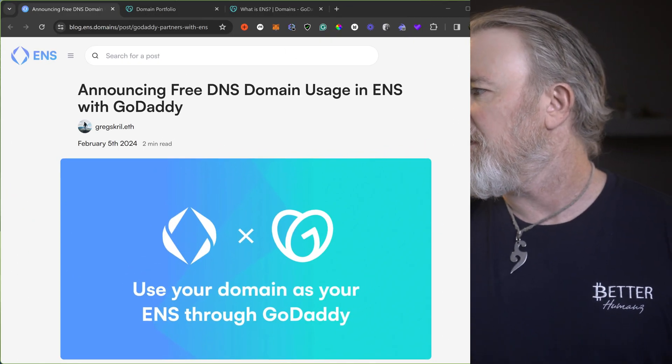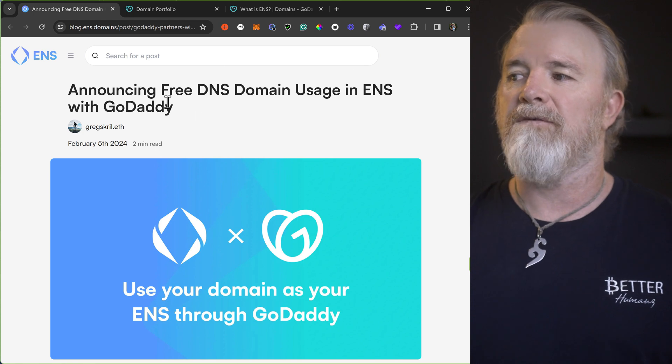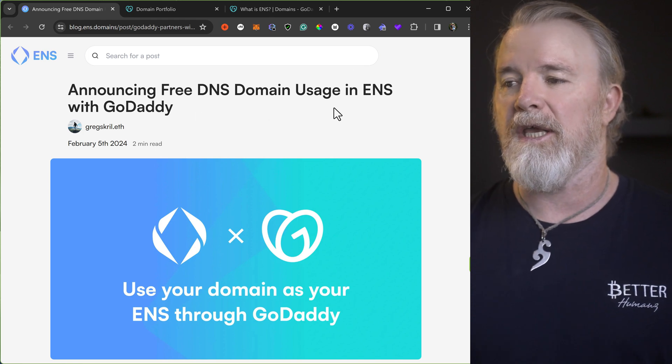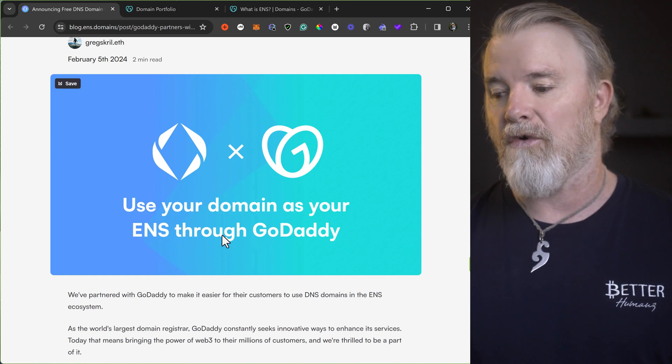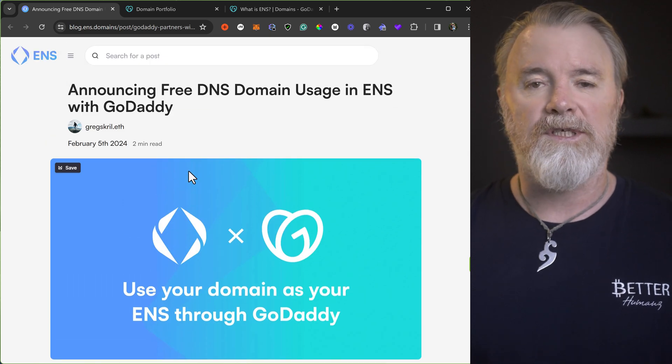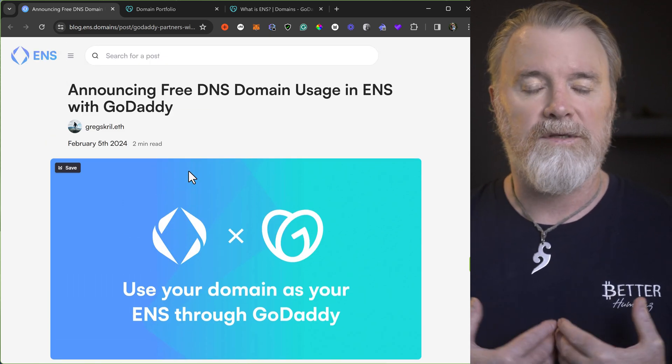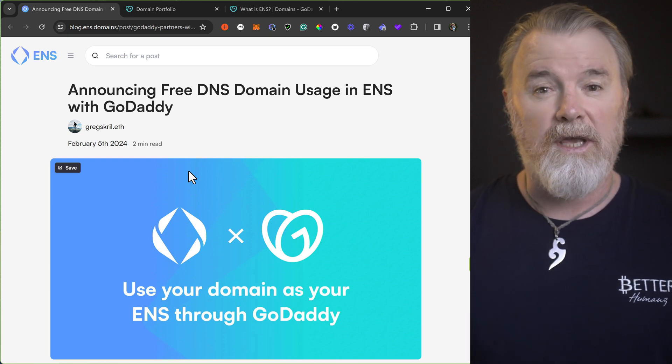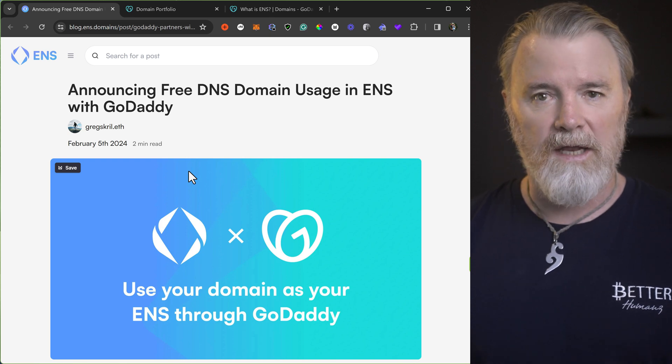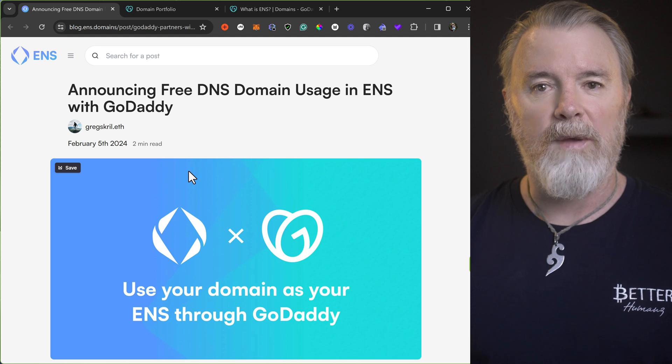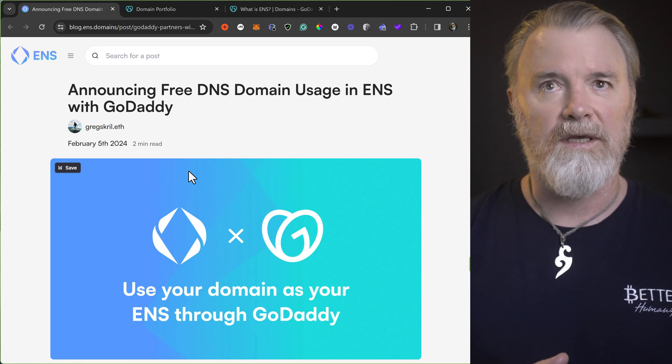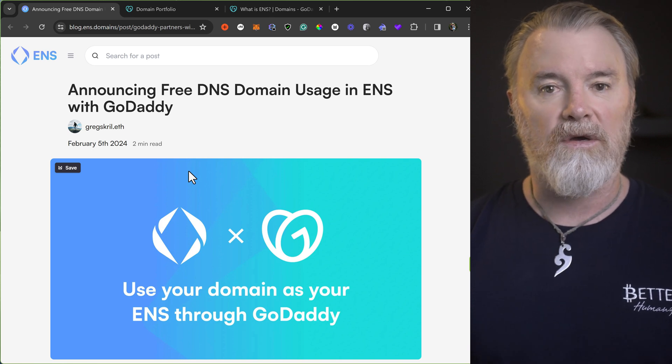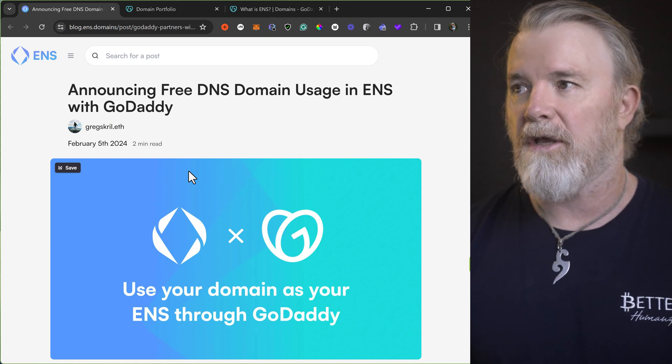So let's have a look. If you look on the screen here, let me just pull this across a bit. If you look on the screen here, announcing free DNS domain usage in ENS with GoDaddy. So use your domain as your ENS through GoDaddy. So what this means is now, say for example, I've got shane.com. What I can do now is I can map an Ethereum address to that and use that as my Web3 domain. So instead of having shane.eth, it could be just shane.com, like my normal domain.